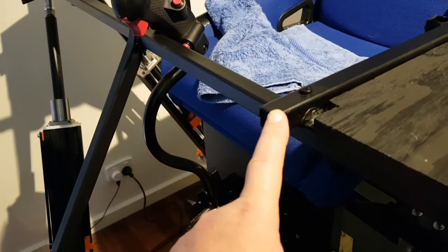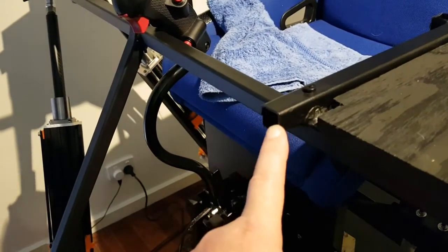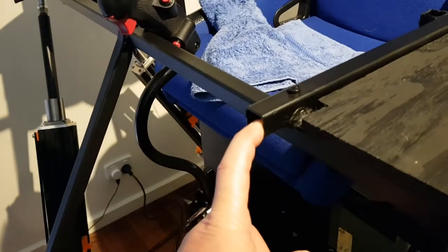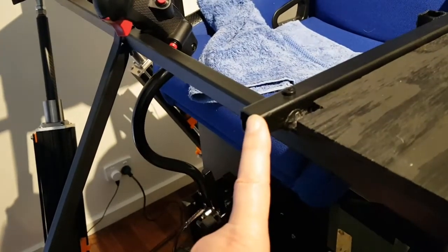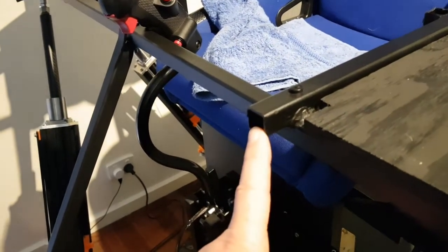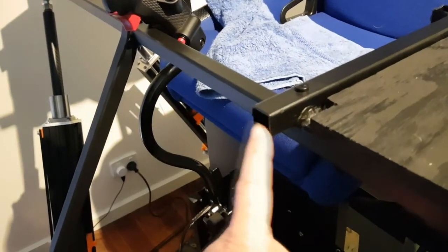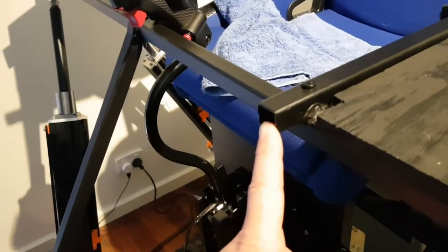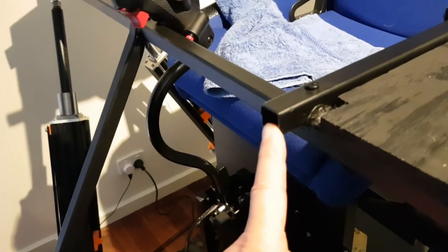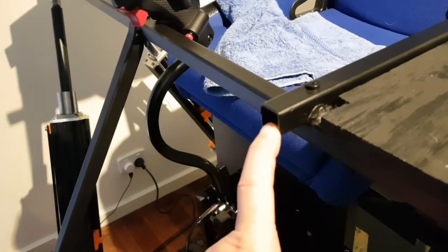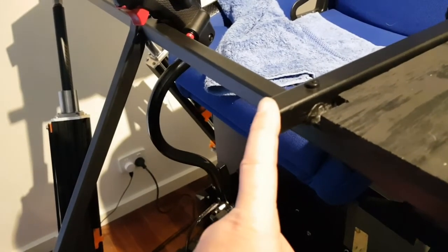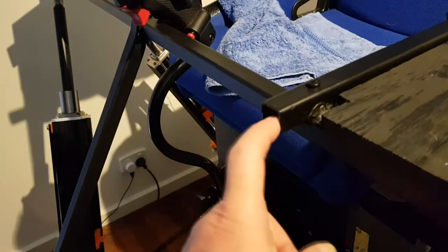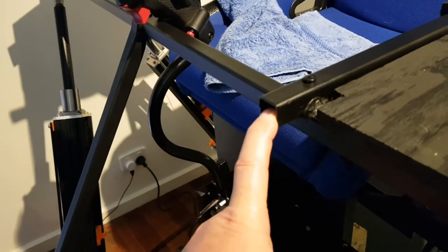I left the front braces a little bit longer. The idea was that at some point I might need to add something in front of the simulator, perhaps for a yoke or a steering wheel. So I left them a little bit longer. That will give me a mounting point.